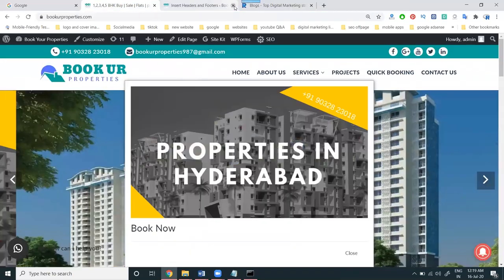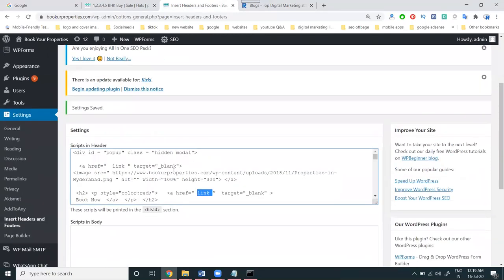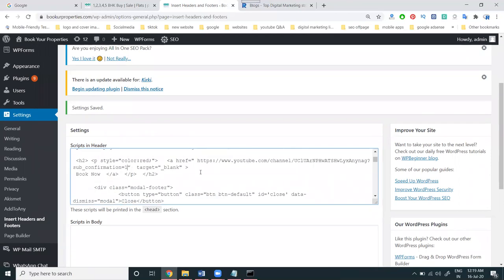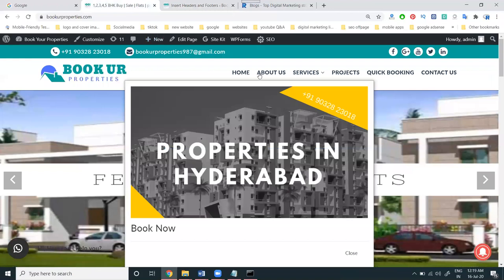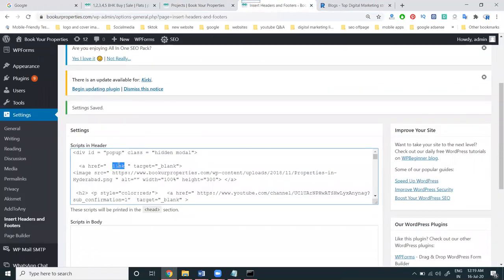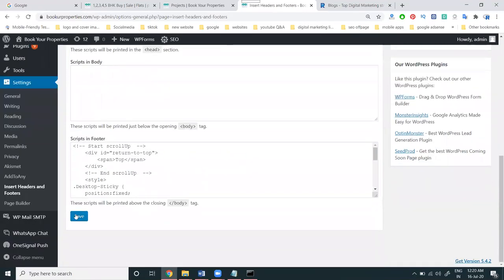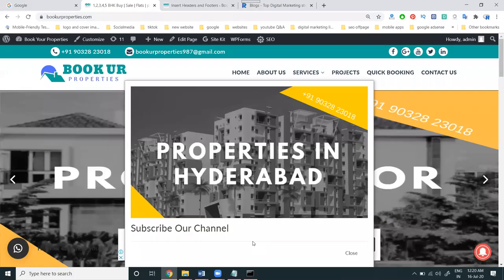Now it's showing the Book Now option. I'll change it to Subscribe Our Channel for latest update purpose. Every link will be here. For the Book Now option text, I'm writing Subscribe Our Channel. The image link target will be our project link, so I'll give our project link here. Click Save.